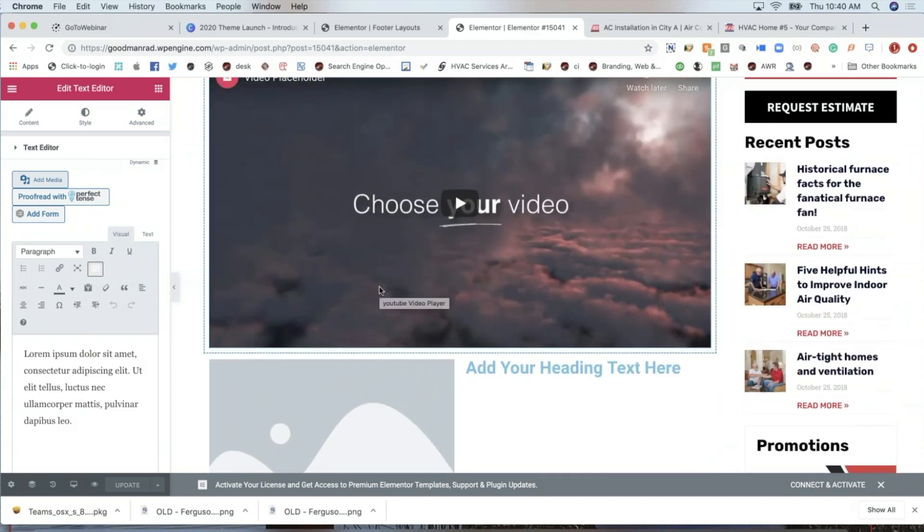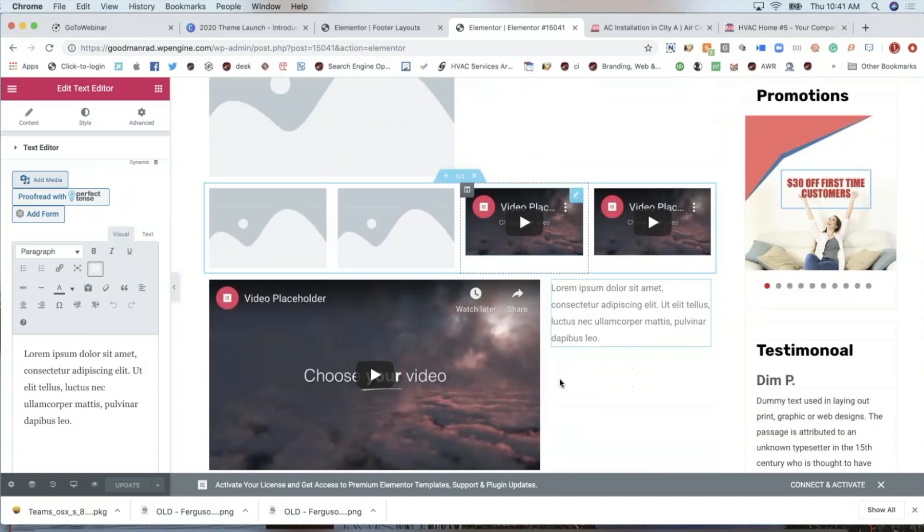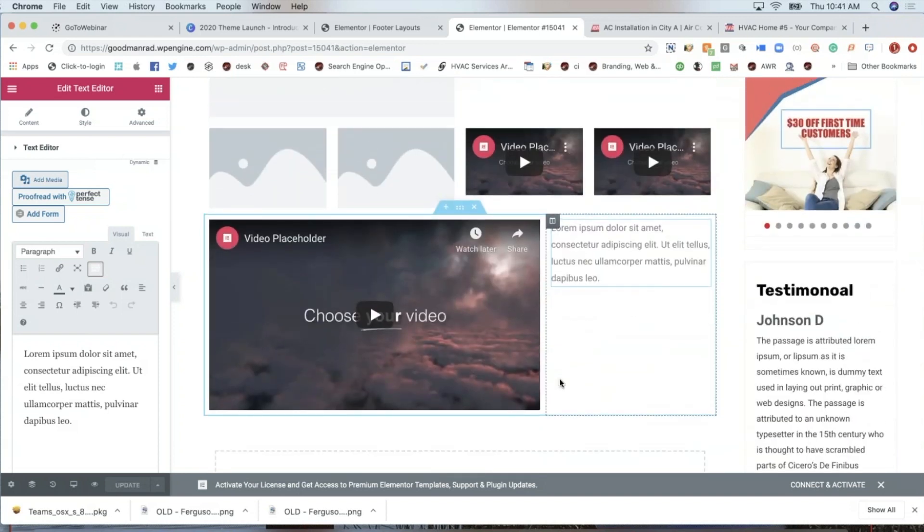The more assets you've created, the more video you have, the more pictures you have, the more graphics you have, the more text you have, the better you can make any page look.